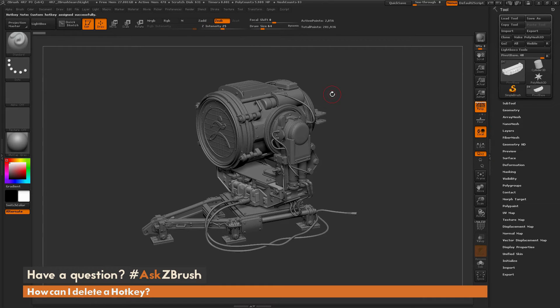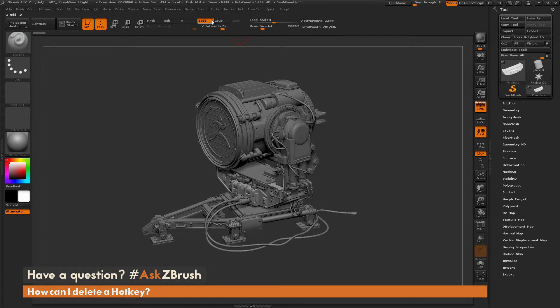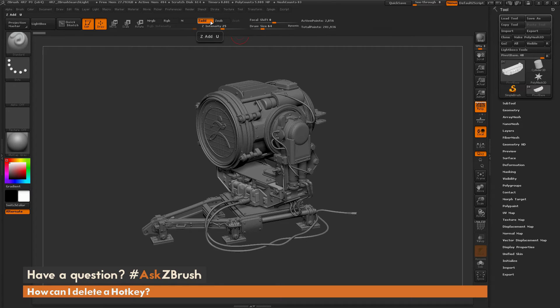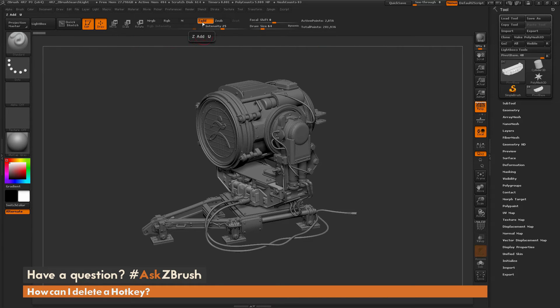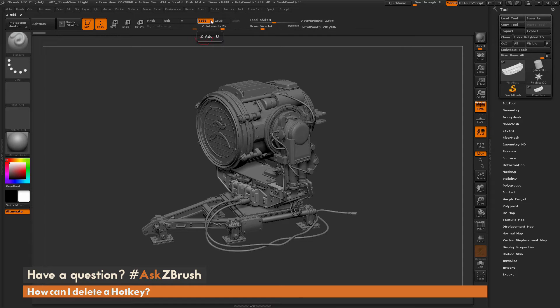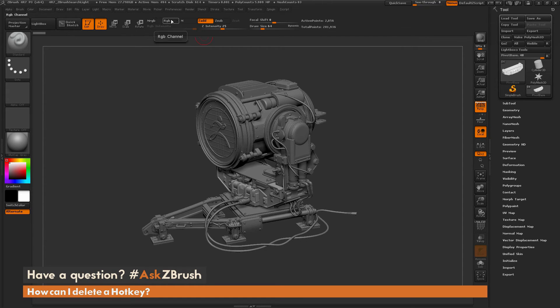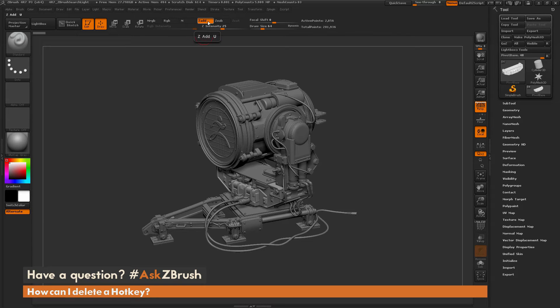So let's say I select ZSub, and I press U on my keyboard, it's going to toggle back to ZAdd. So let's say I've gone through and I've assigned a bunch of hotkeys, but now I want to remove a hotkey that's associated with the button here. So I no longer want ZAdd to be U, maybe I want U to be RGB. So how can I remove a hotkey that I have assigned?